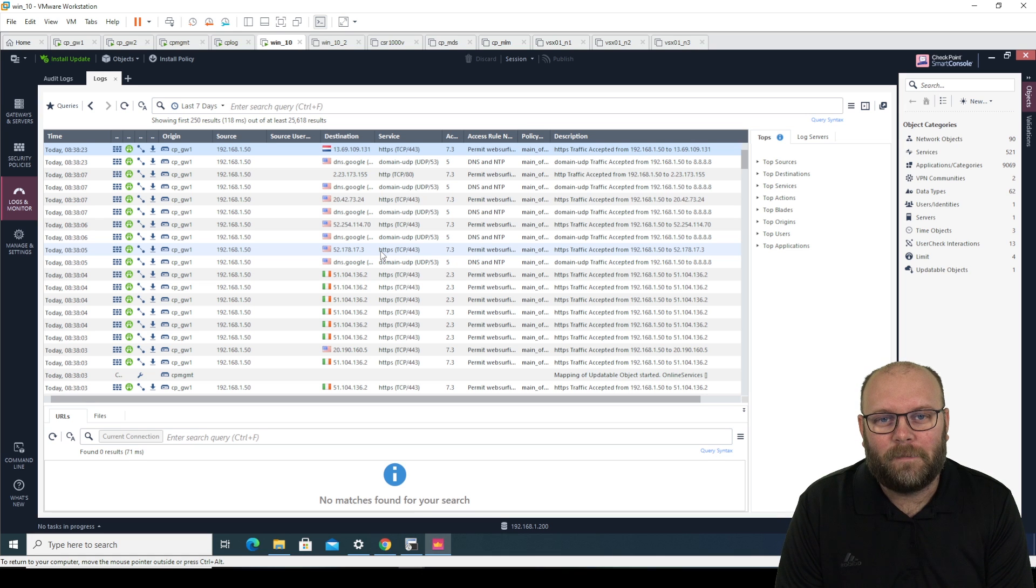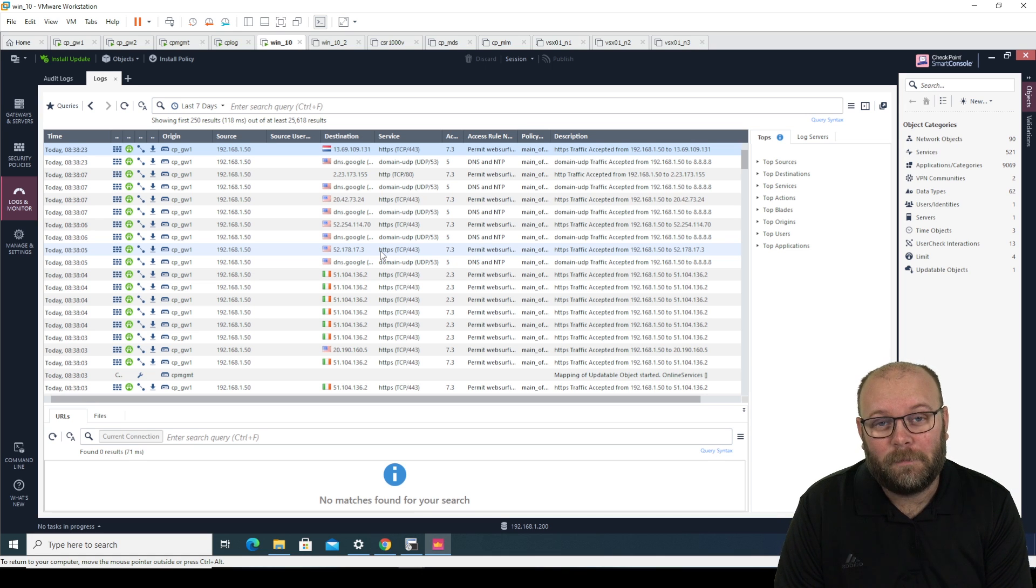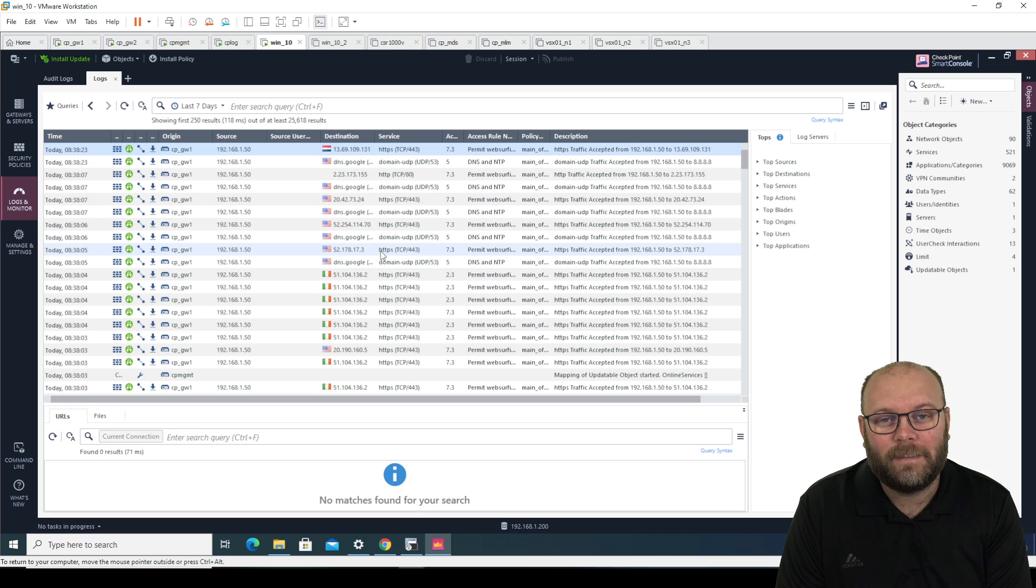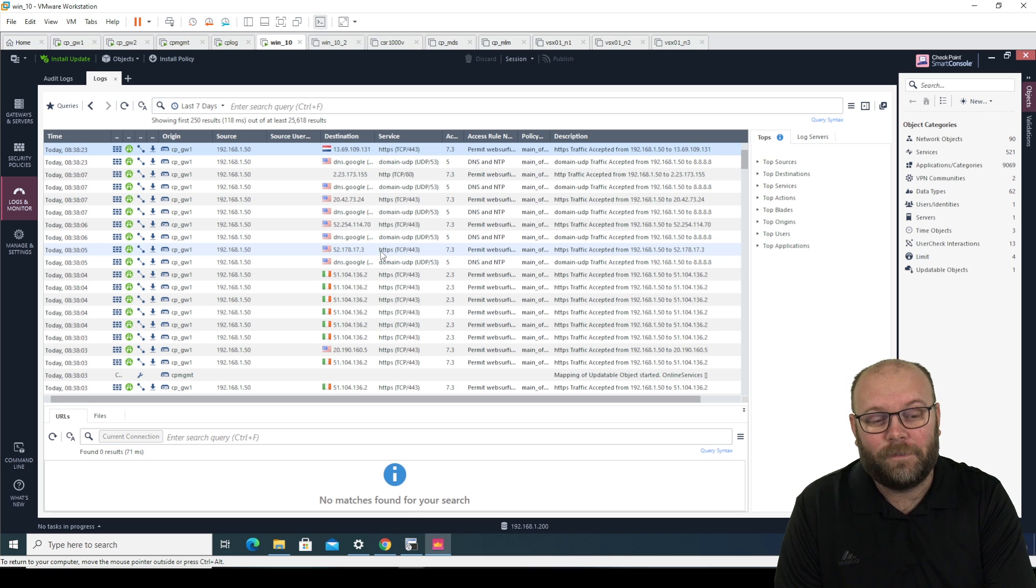Hi and welcome to Machano, my name is Magnus and today I'm going to show you how to export checkpoint security logs into Excel in a CSV format.